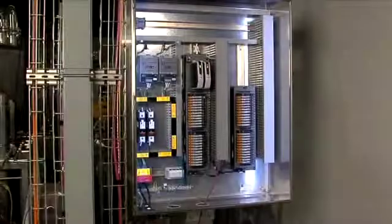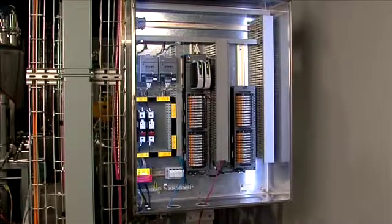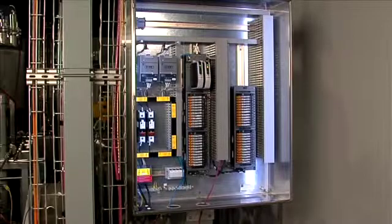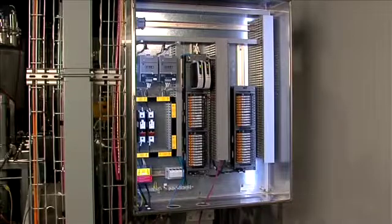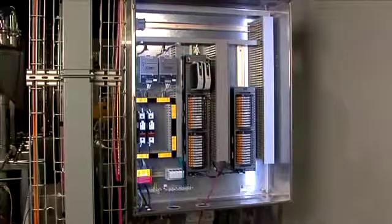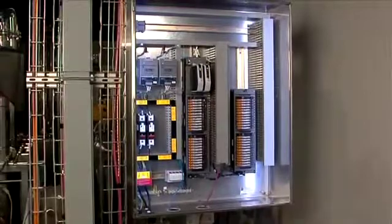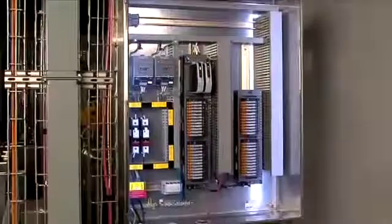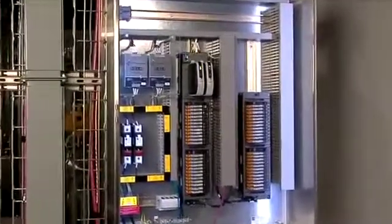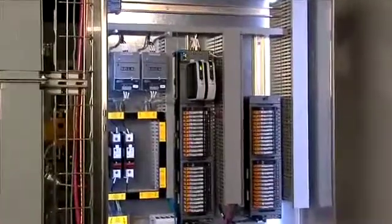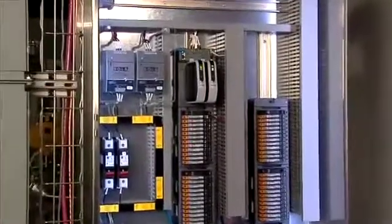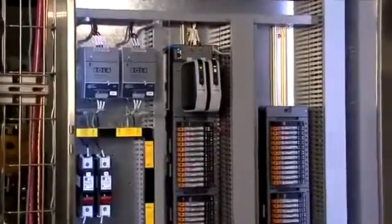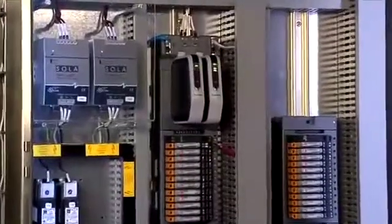Delta V's S-series electronic marshalling delivers a new level of control system I/O performance with unprecedented flexibility and ease of use. A key component of the electronic marshalling architecture are the characterization modules, or CHARMS, that provide the A/D conversion and characterization of the different types of I/O signals coming from the field.